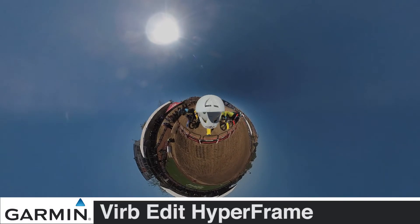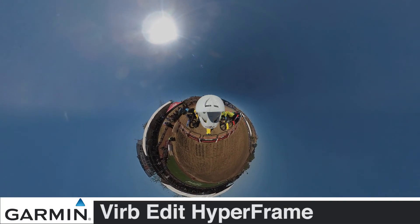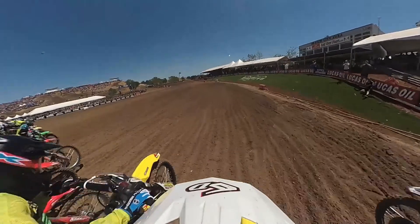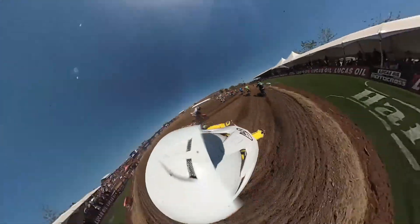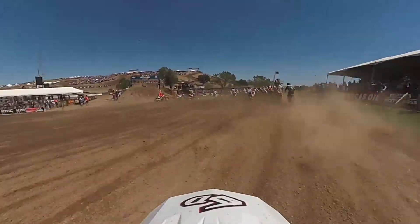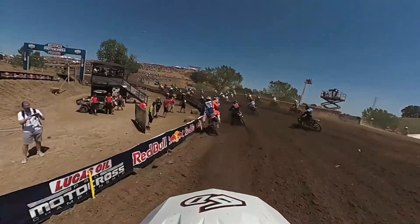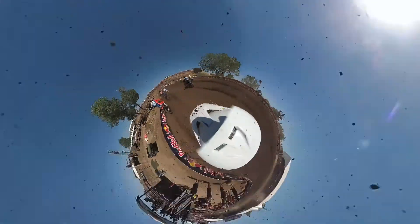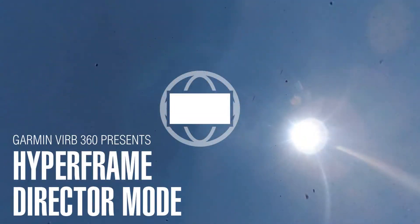The latest update to VrbEdit brings an innovative new way to quickly produce beautifully stabilized videos with multiple camera angles, zoom levels, and even Tiny Planet from your 360 videos. Introducing Hyperframe Director Mode.